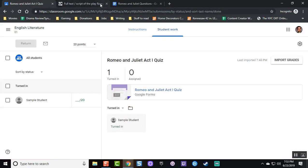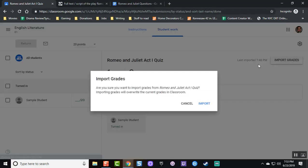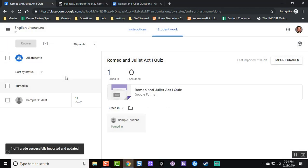And now the updated score of 11 out of 20 can be released. So at this point, go back to classroom and where it says import grades, click import. I only had one student, so I could have released it, but you want to keep it for the whole class. So import grades. And you're done.